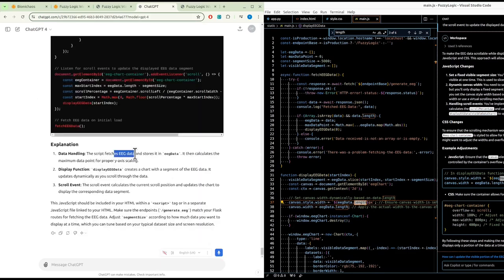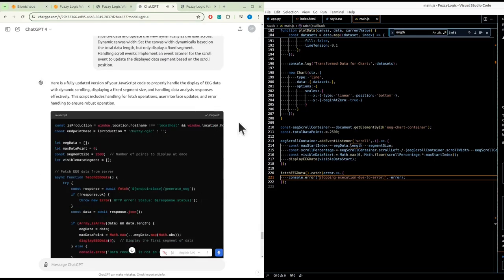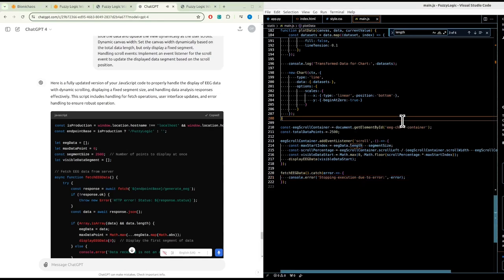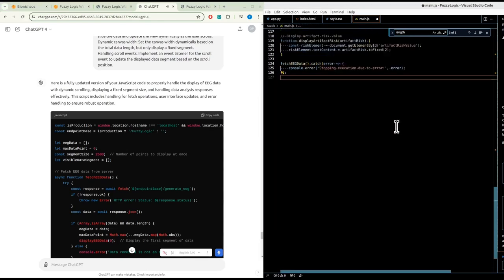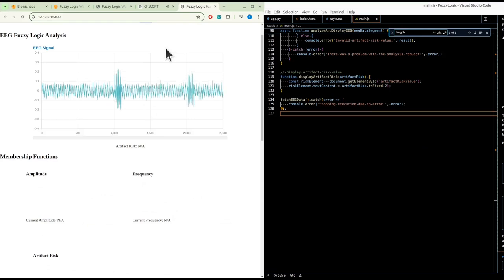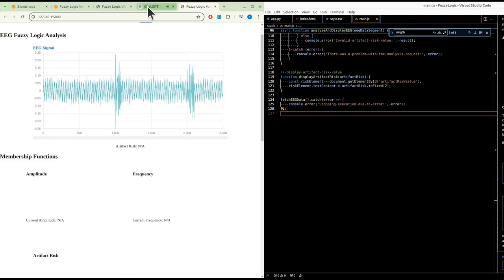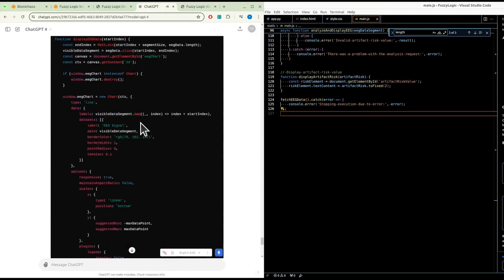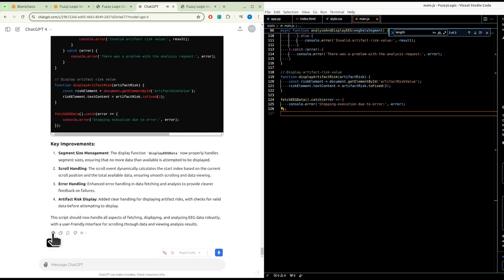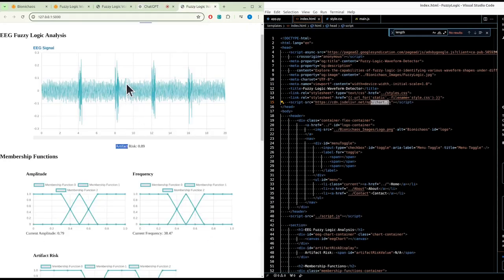Here is a fully updated version of the JavaScript code to properly handle the display of EEG data with dynamic scrolling, displaying a fixed segment size, and handling data analysis responses effectively. This script includes handling for fetch operations, user interface updates, and error handling to ensure robust operation. But it's still the same problem.